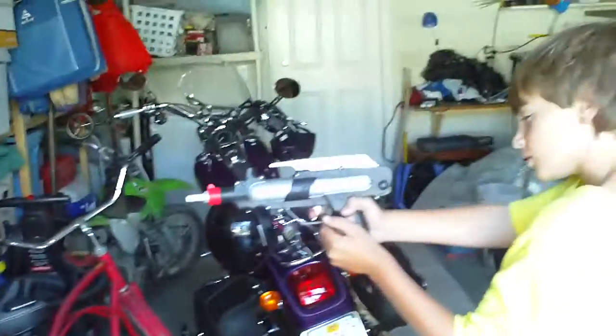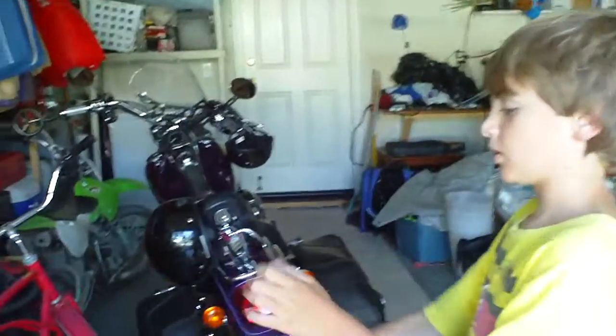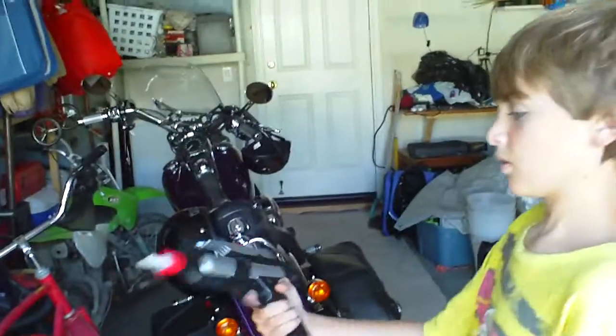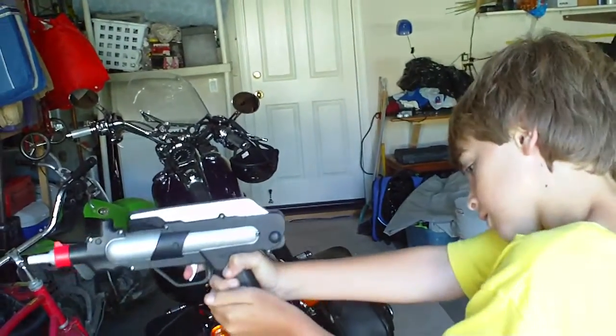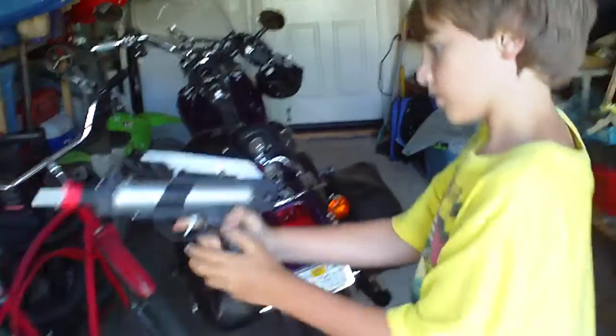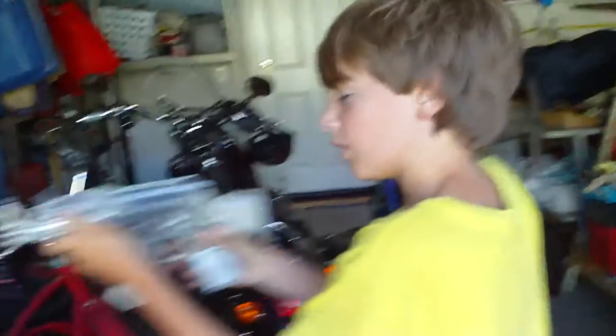Okay, cock it, show him how you cock it and everything. Next we have the full-on mini AK-47.